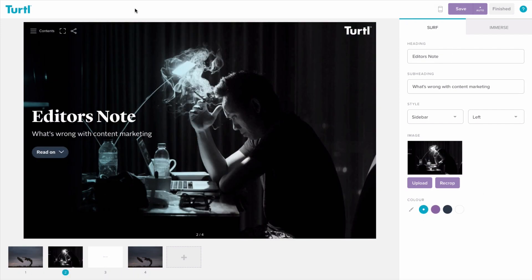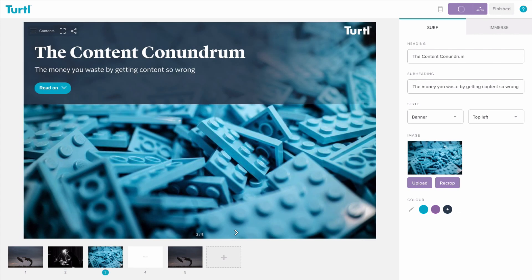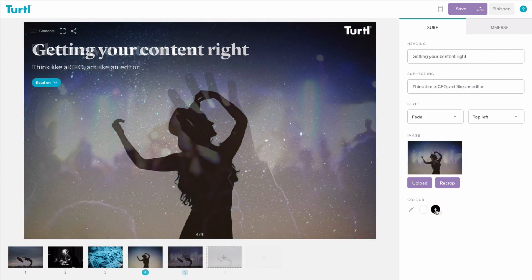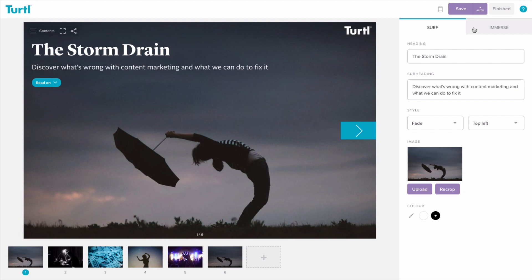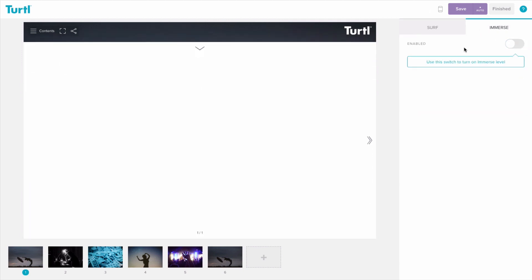We recommend that you create all of your surf pages first so that the flow of your content is in place as early as possible. Keep your first surf page as a cover page with no immerse section to help your readers navigate.